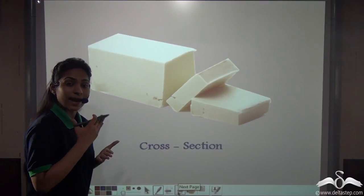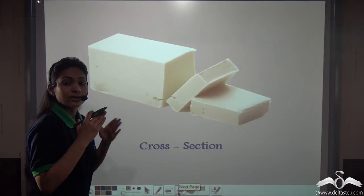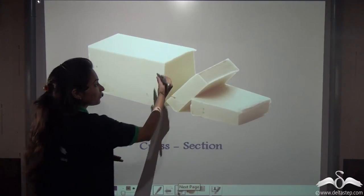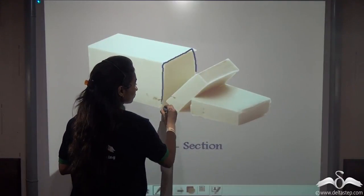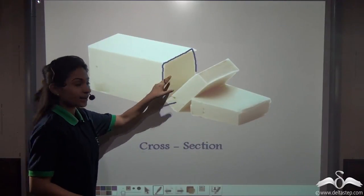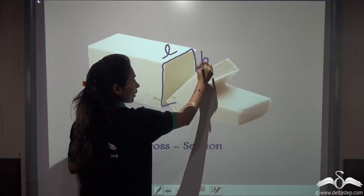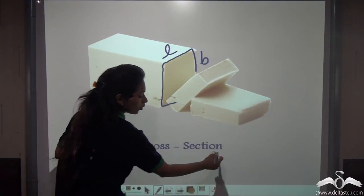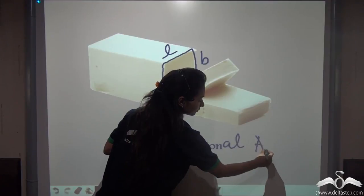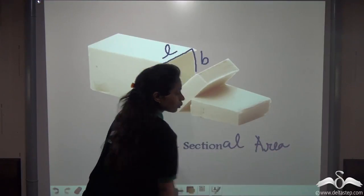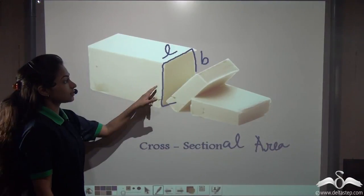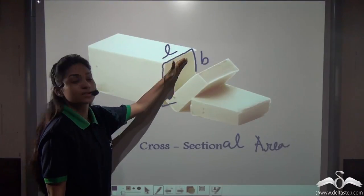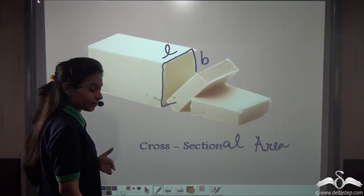Whenever we slice or cut any solid, the face that is created is called a cross-section. This face has some area, which can be calculated by length multiplied by breadth. This area is actually called the cross-sectional area. So now you know what a cross-section is — the face created when we cut any solid — and the area is called cross-sectional area.